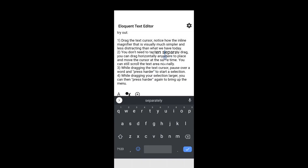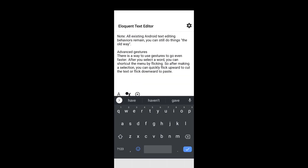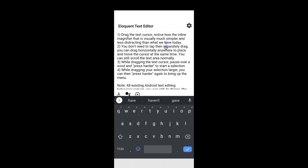Our initial user studies are promising, but stricter user testing verification is required. This new dragging behavior doesn't affect today's existing tap behavior or vertical scrolling. This should minimize impact on existing users.